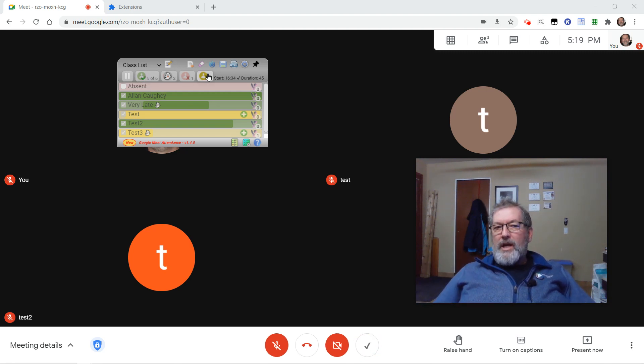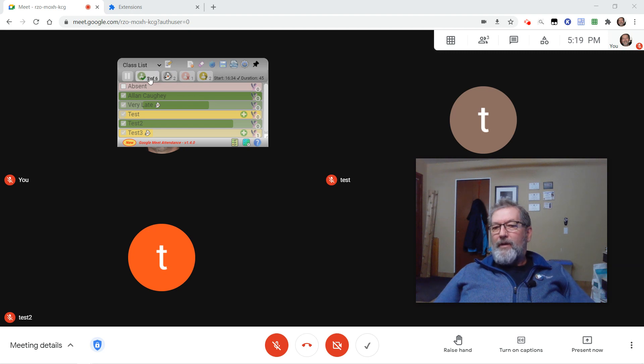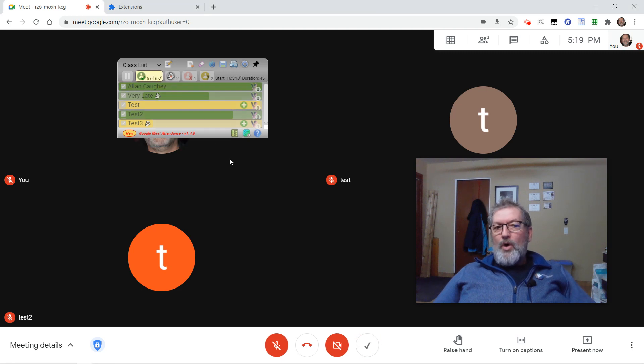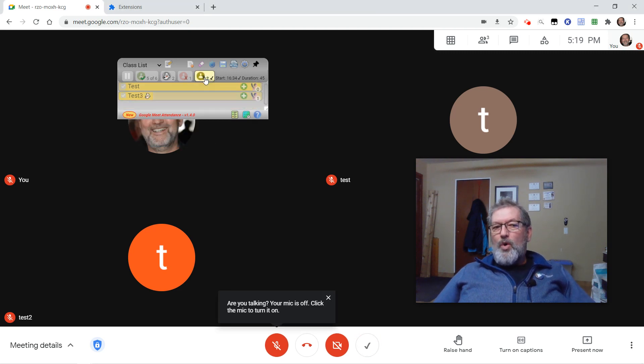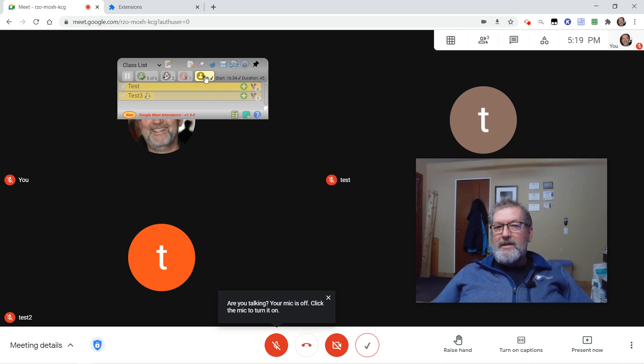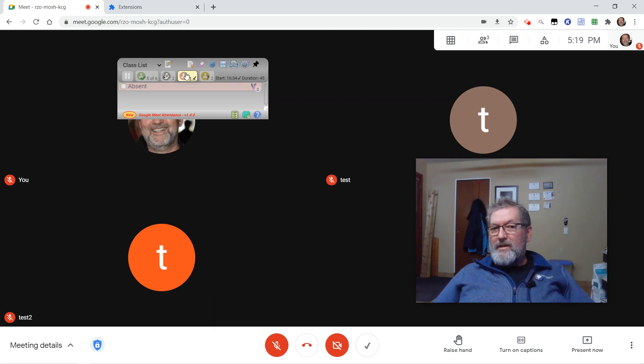I've also changed the visuals for these little filters here. These will allow you to quickly see who are the students who are present, who are the students who have joined your Meet but were not expected there, their names weren't already on your class list, and who is absent.